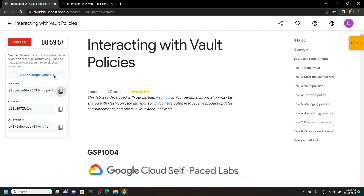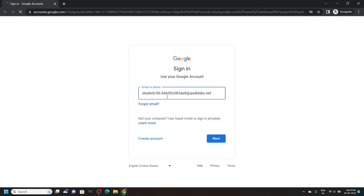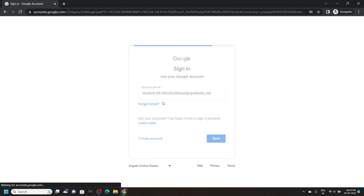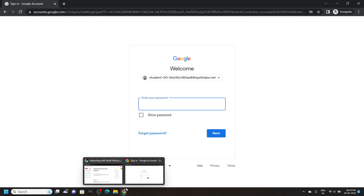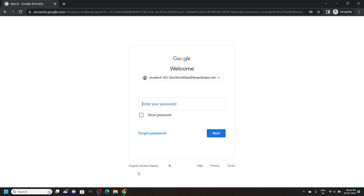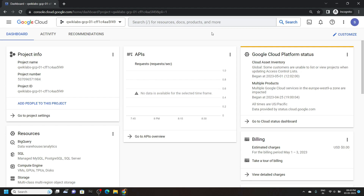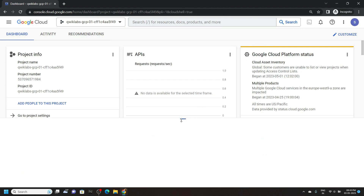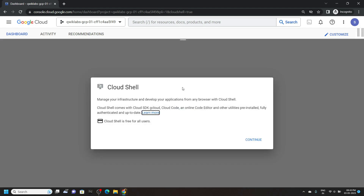Now login to the cloud console. Make sure you are using the incognito window. And once you are logged in, open the cloud shell. Click continue.